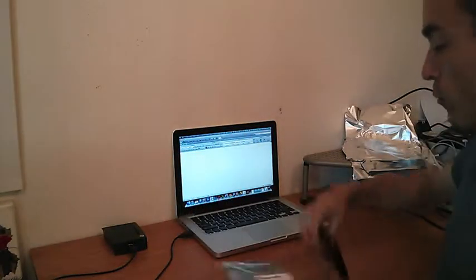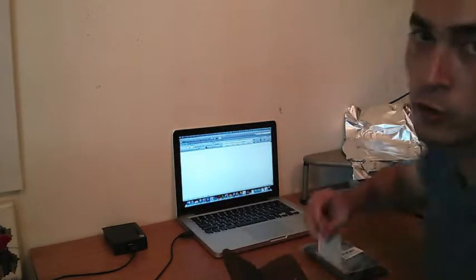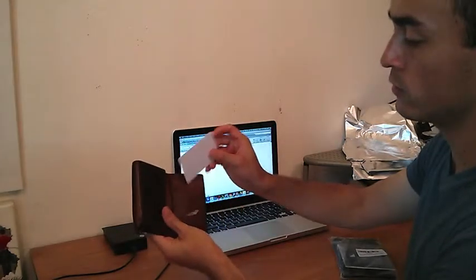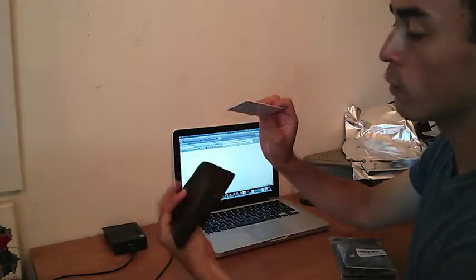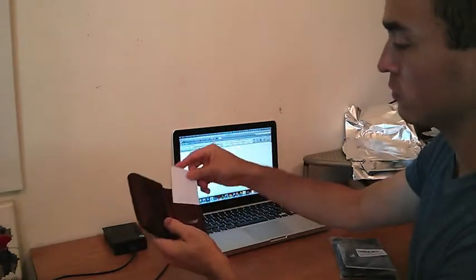Now before we go test it, let's just do a quick control. Here's our leather wallet, normal wallet, and here's an RFID chip.